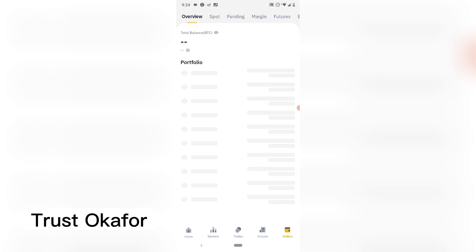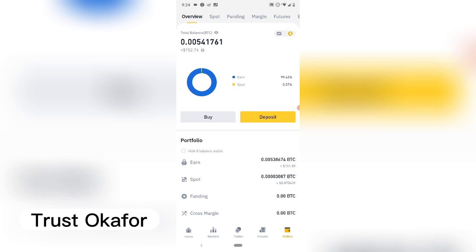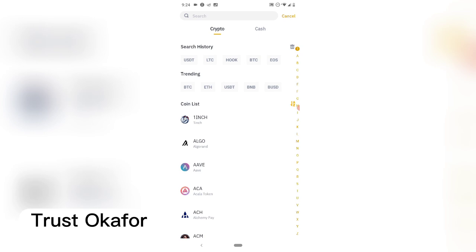Go over to your Binance and go to the wallet section. I want to withdraw my earnings from Wombat, so I'm going to click on Deposit. It should be crypto — it should be here but it's not displaying. Okay, this is it: EOS.